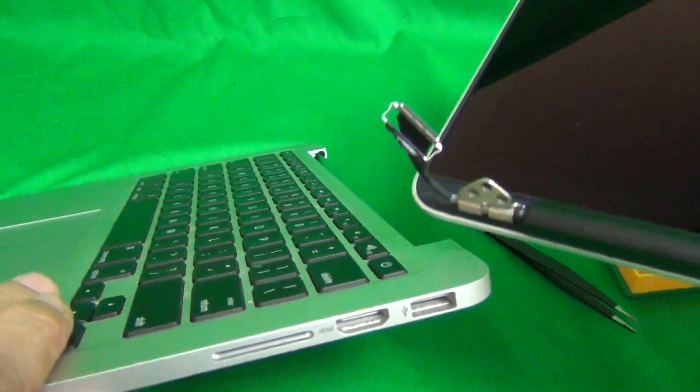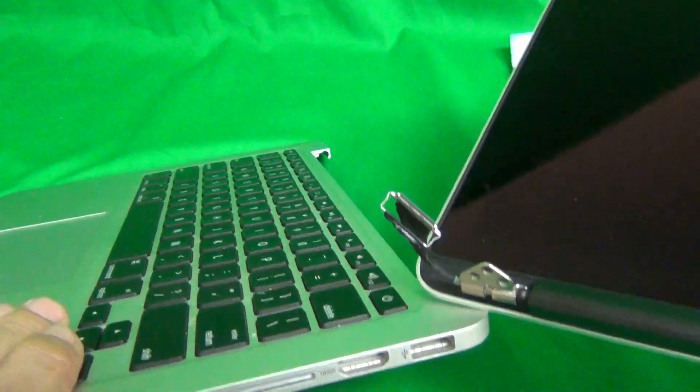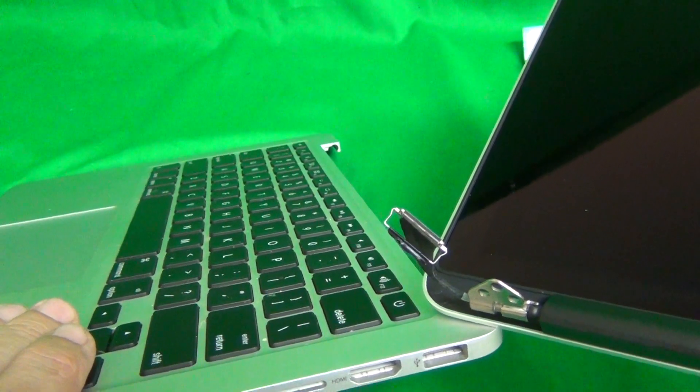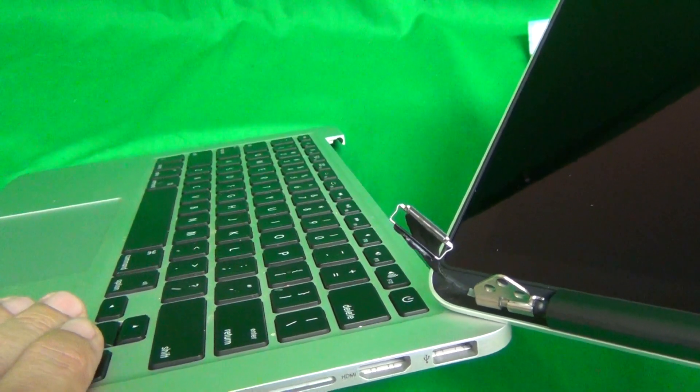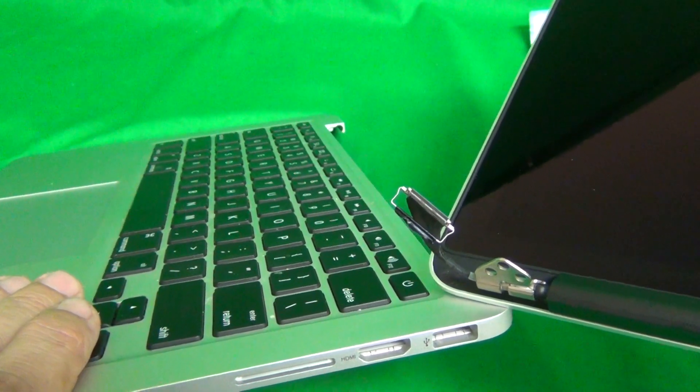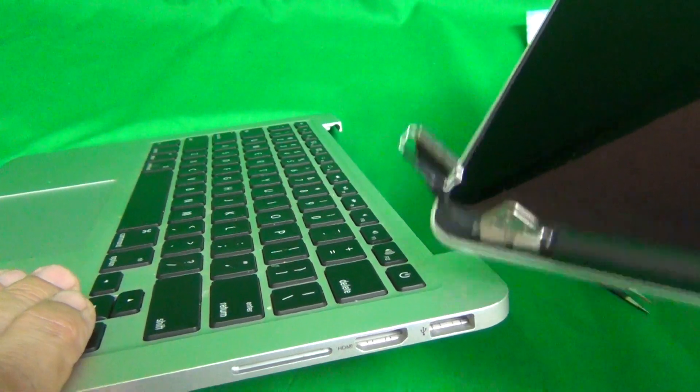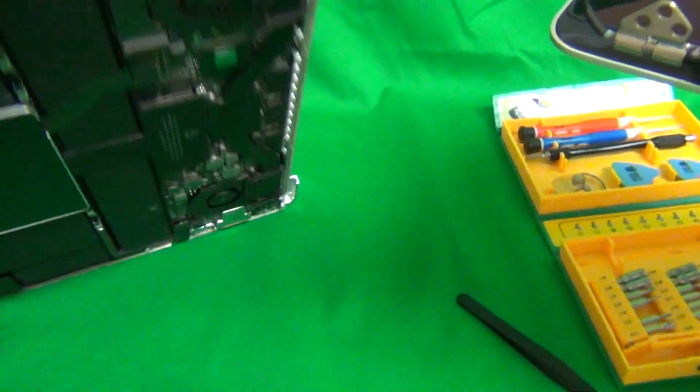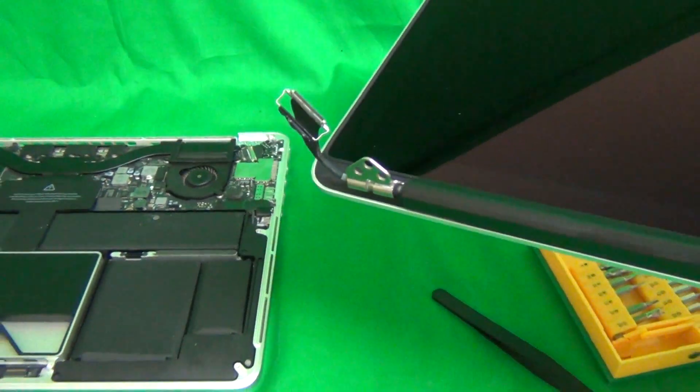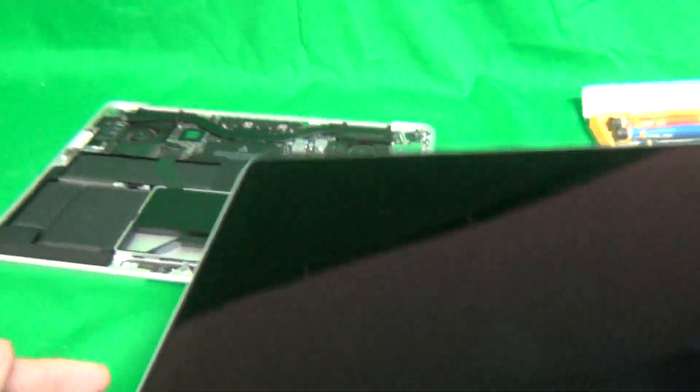And the other thing you have to be careful when the whole procedure is be very careful with the power button, especially when you open up the screen. Because once you turn on the power button, the laptop turns on and you don't want to do that.